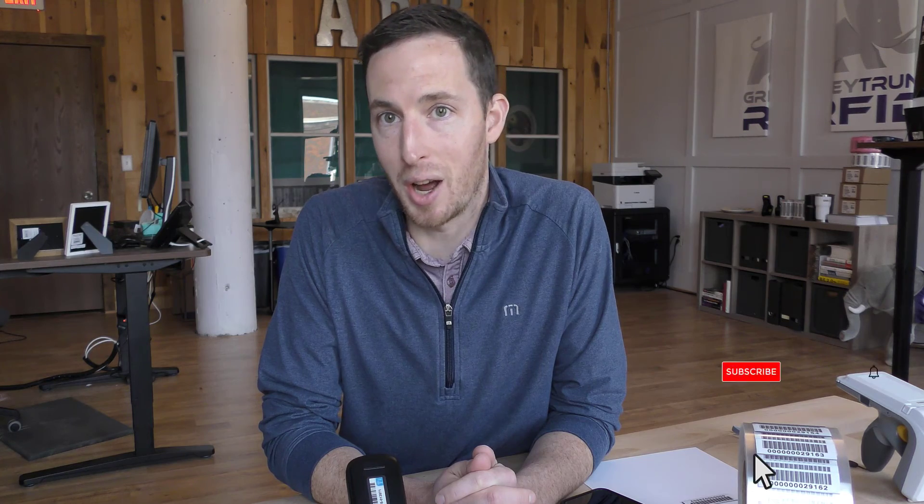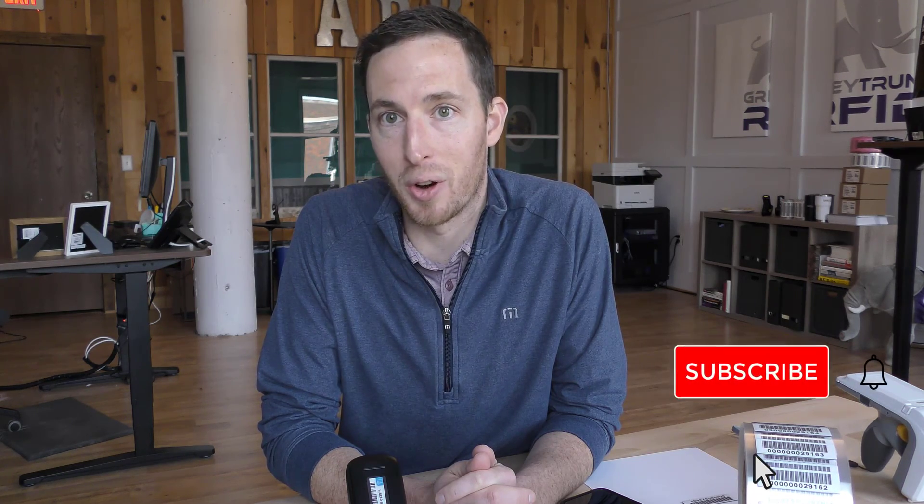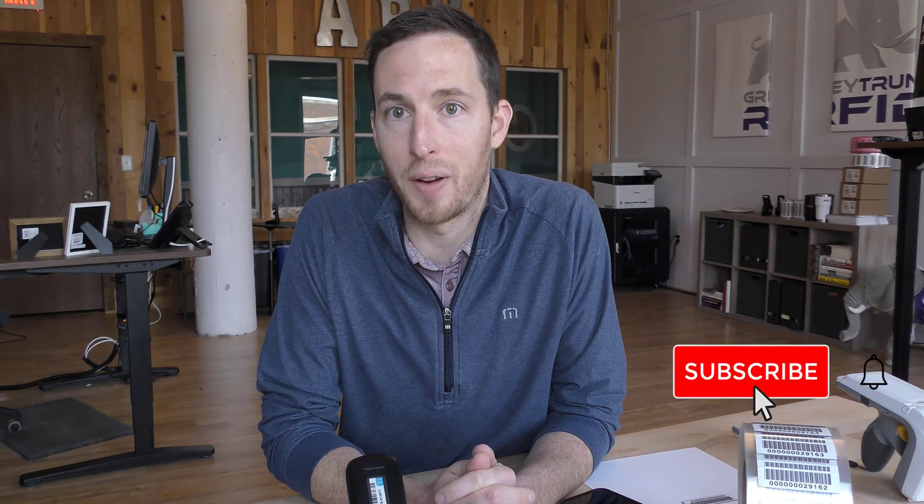I'm glad you joined us as we went over how the RFID asset tracking software pulls together the RFID tags, the Bluetooth RFID handheld reader, and helps make your inventory audits for fixed asset management so much easier. I hope you enjoyed this three-part series. I'm glad you stuck with us to the end. Keep in touch with us on the Gray Trunk RFID YouTube channel as we'll continuously be releasing videos regarding RFID asset tracking. Thank you for joining us. Until next time, we'll see you then.